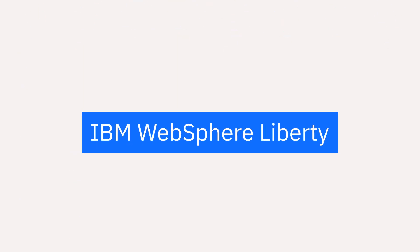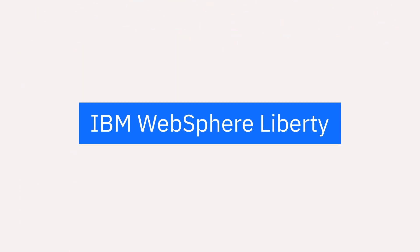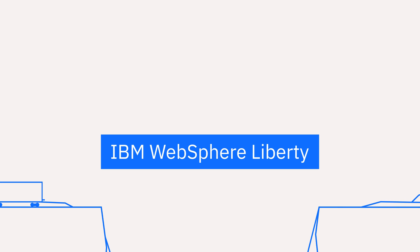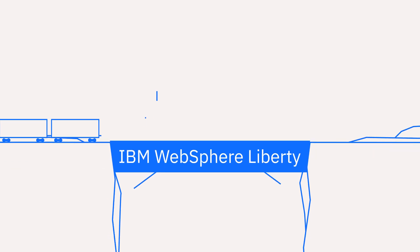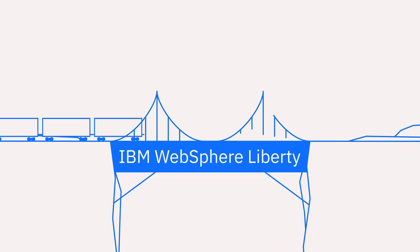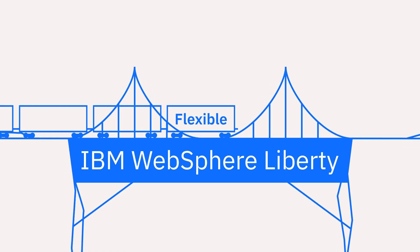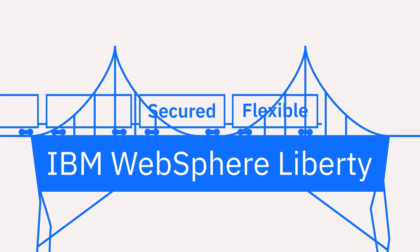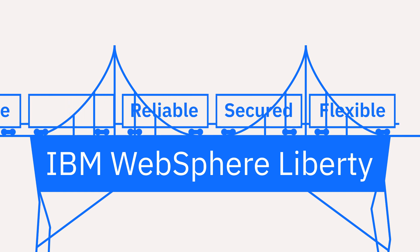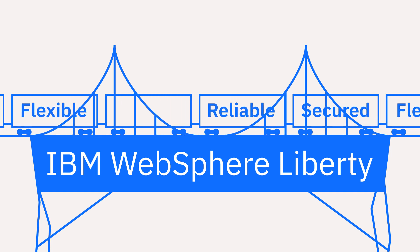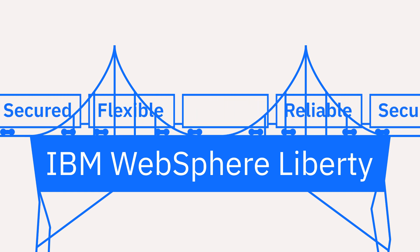Bridging the app development gap is easier with a trusted partner by your side. Modernize your development with one of the most flexible, security-rich and reliable platforms available.